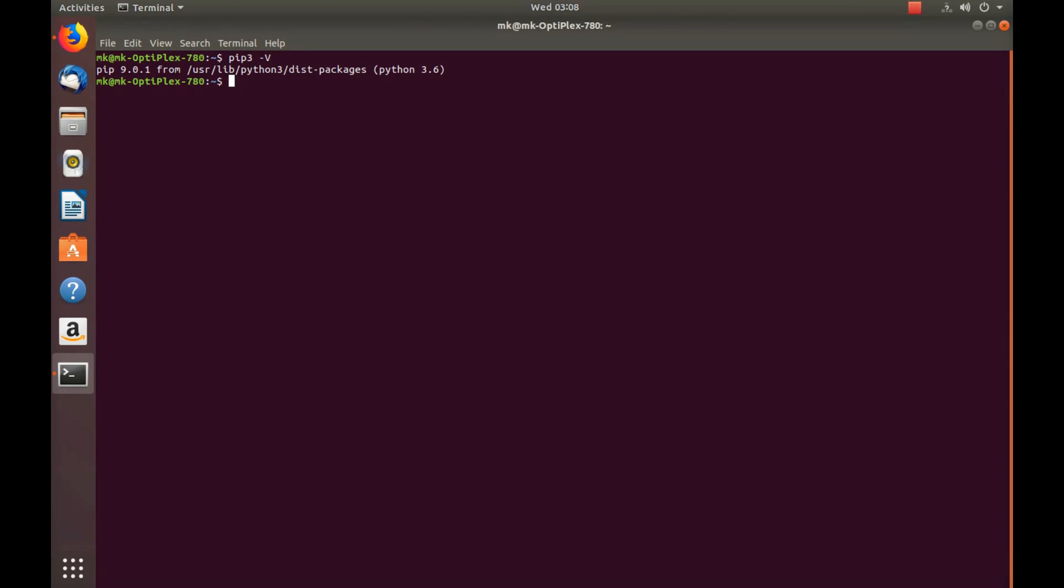By the way, let me tell you, Python 3 is the default programming language when you install Ubuntu 18.04. So that is actually a blessing in these days. One more extra advantage of using Ubuntu. Earlier, when I installed Ubuntu 16.04, Python 2.7 was the default.